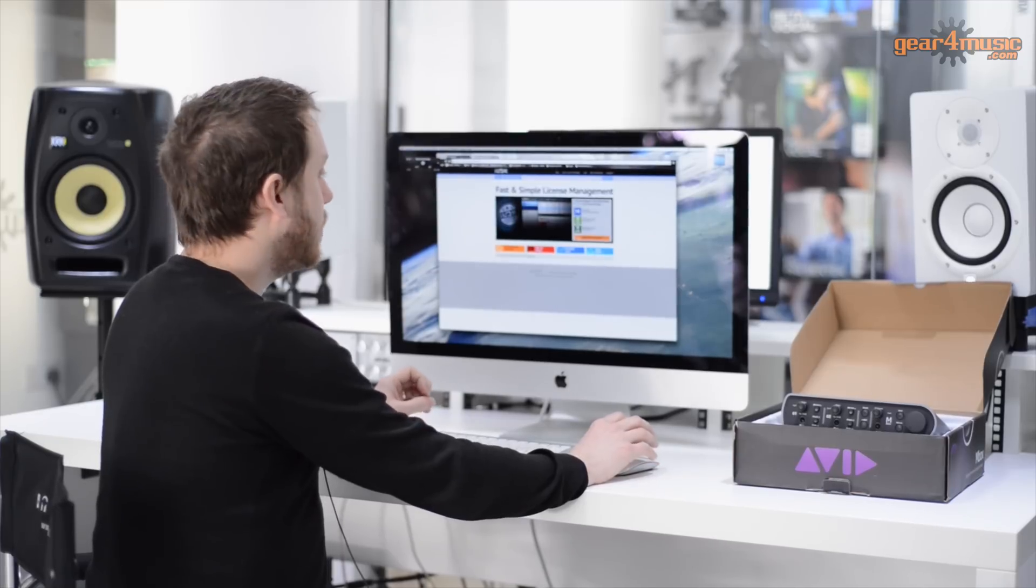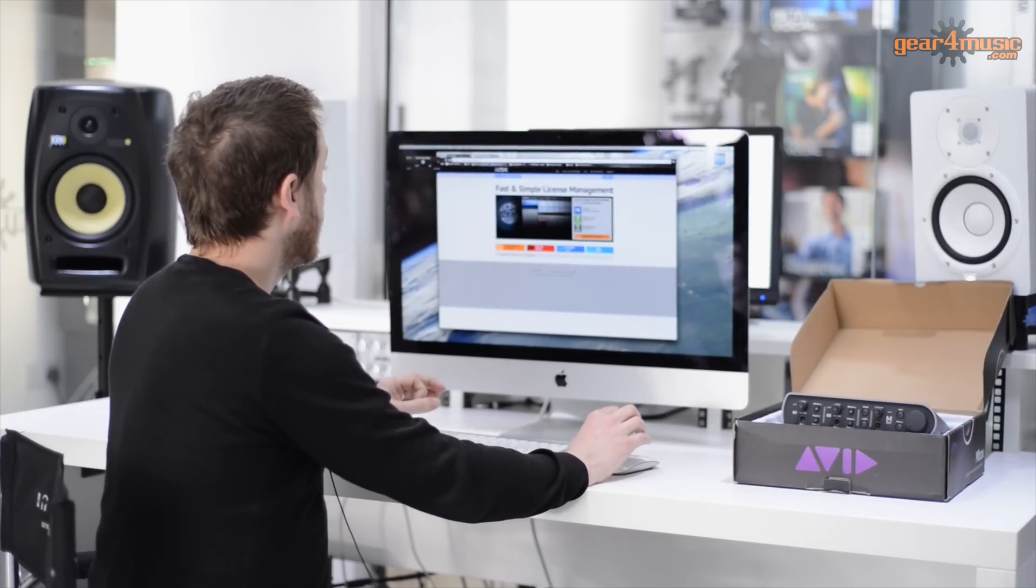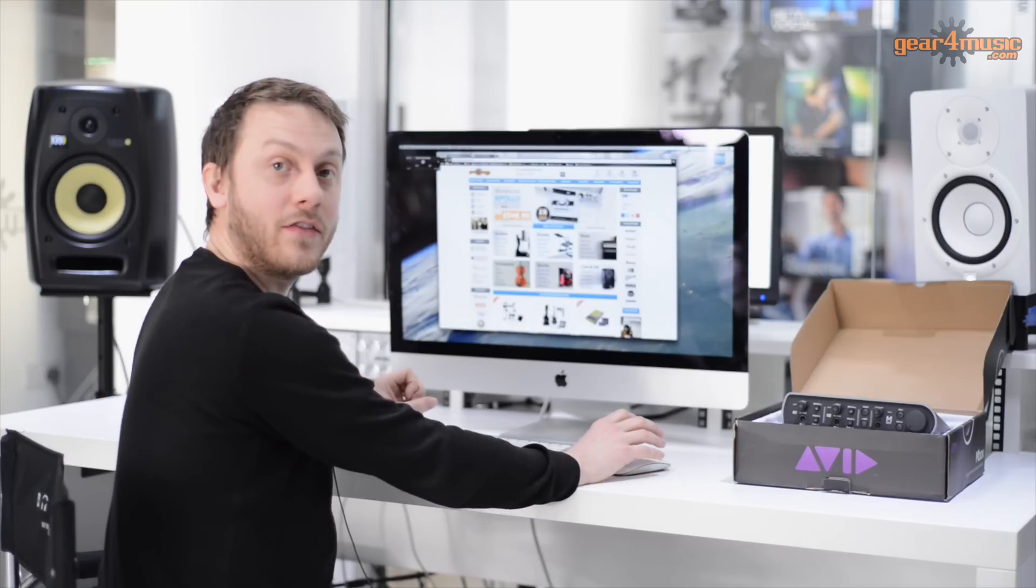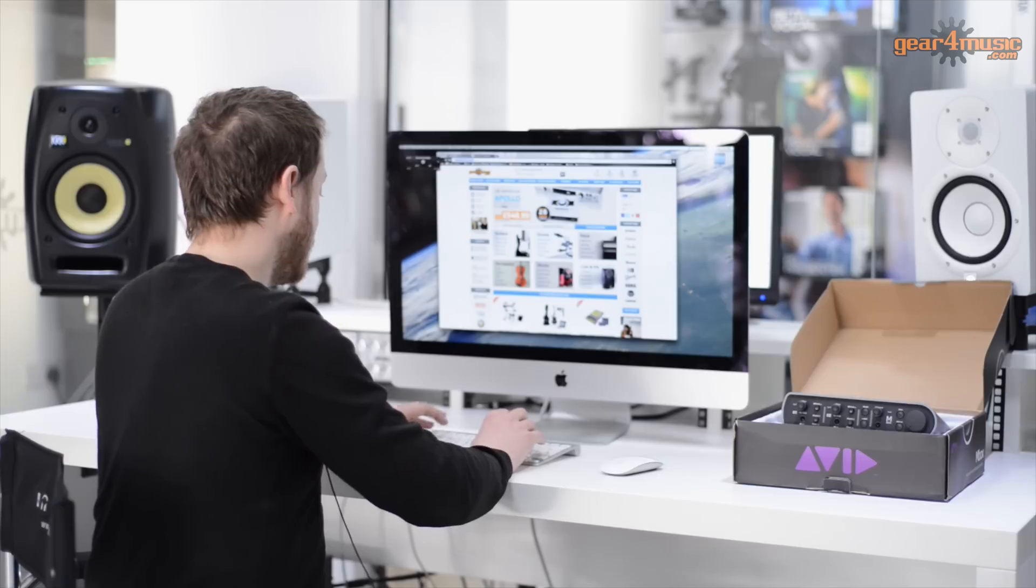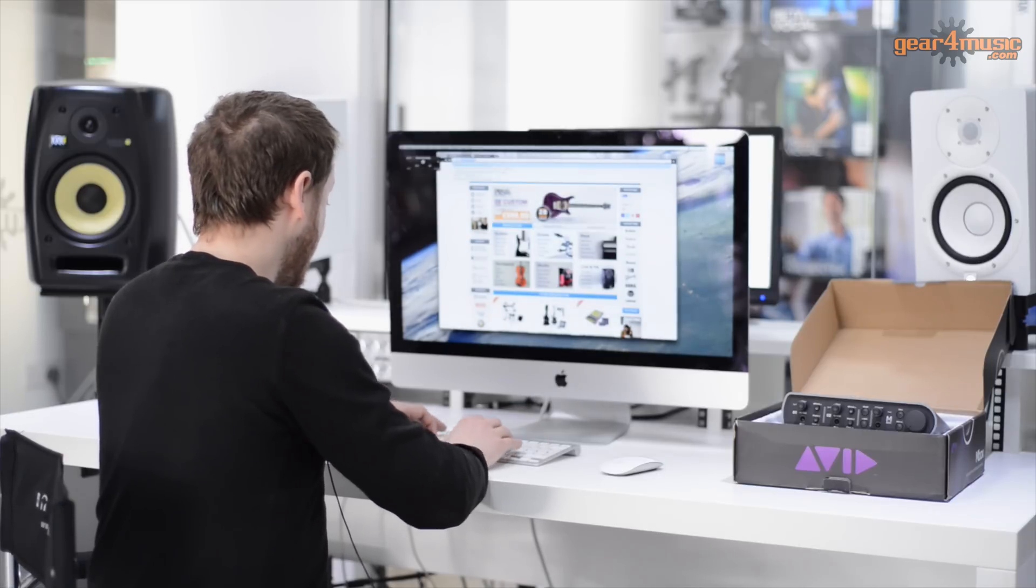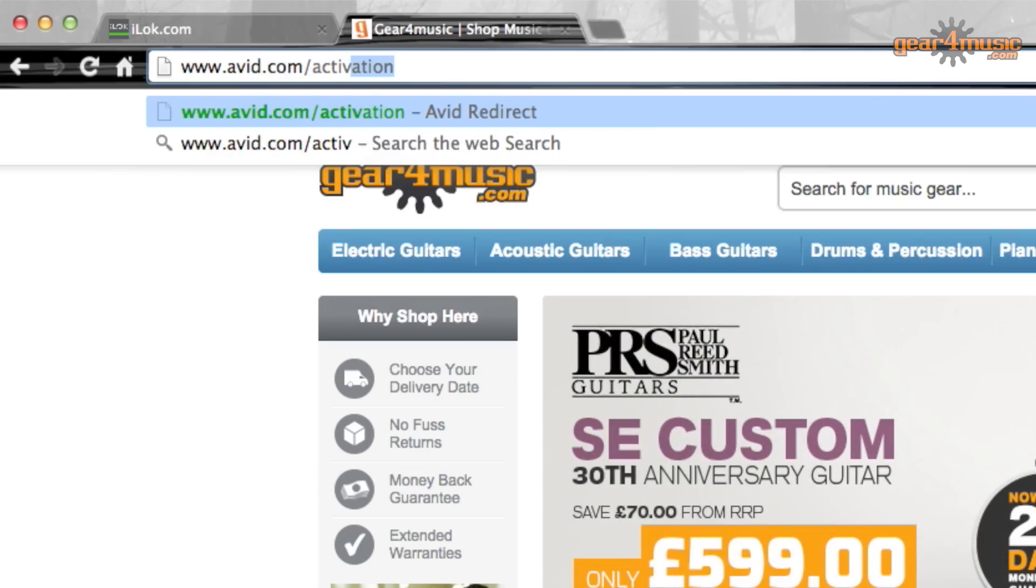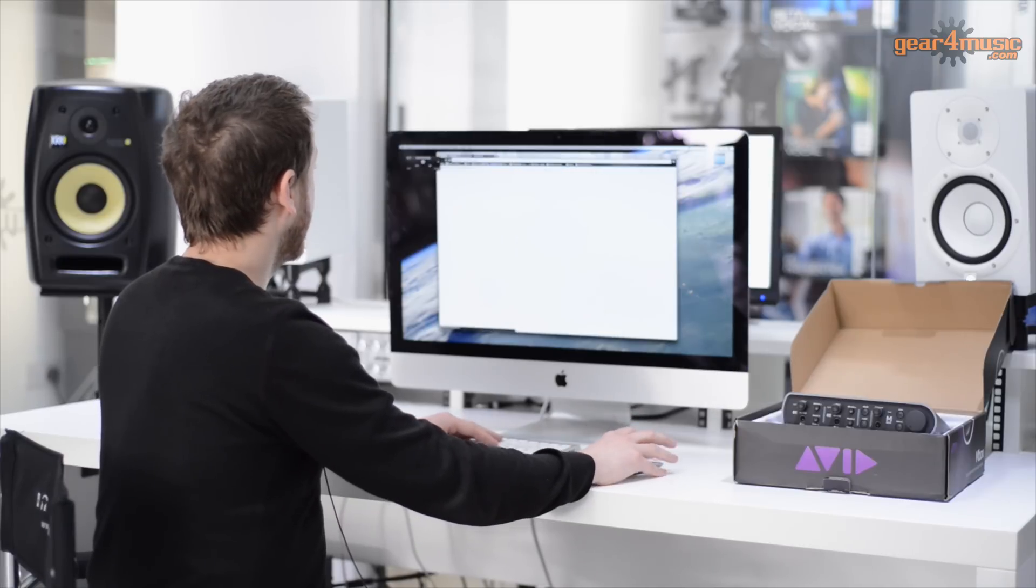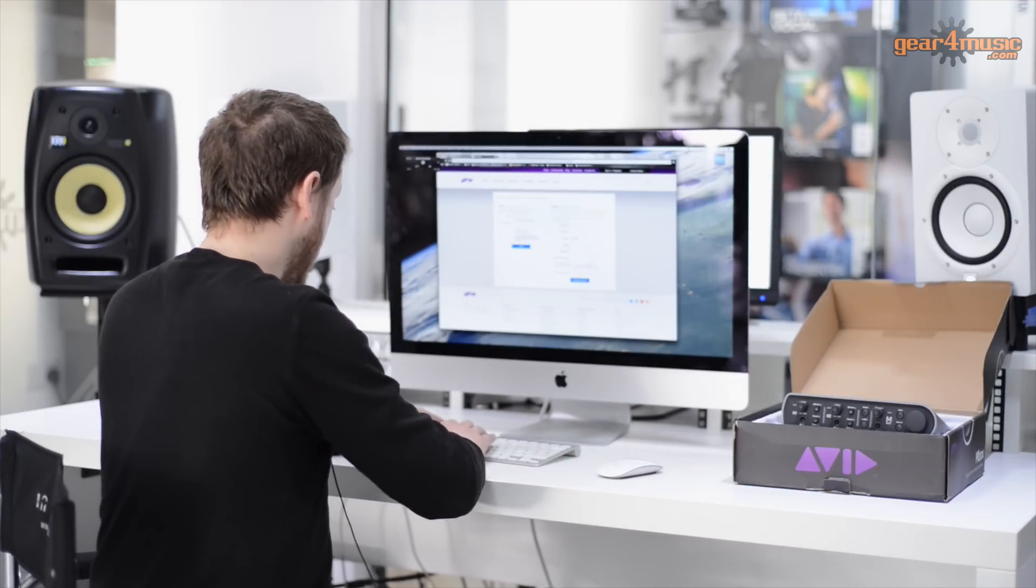Okay, once you have registered your iLok key to your iLok account, all you need to do is head over to the Avid website and create your account there. So if you go to www.avid.com forward slash activation. Once here, you can either log in if you already have an account or you can create a new account. So as we have an account, we will just log in.